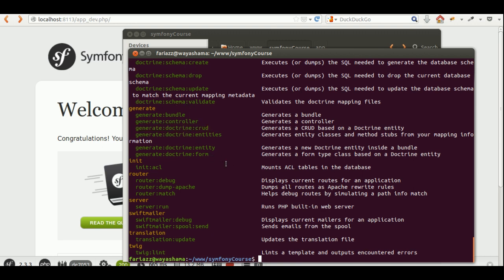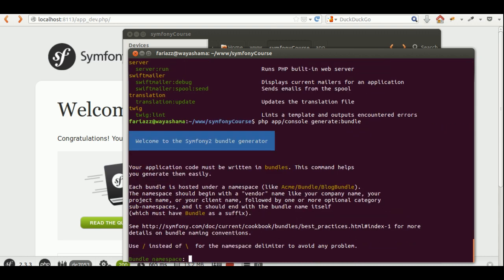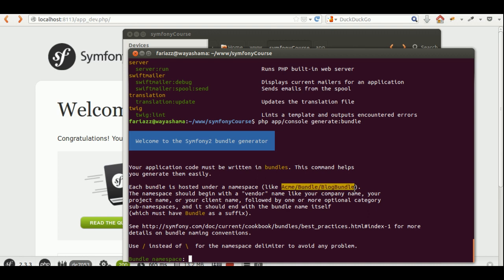The one we'll use now is 'generate:bundle'. The first thing we need to define is the namespace of our bundle. PHP namespaces are something similar to a folder structure but within the classes that you create. For instance, it has a company name, then 'Bundle', and then a name for the bundle. If you wanted to create a new class for an entity, you'd write 'new' and then the whole namespace — but that's a bit long, so you can set a shorter alias using 'use'.